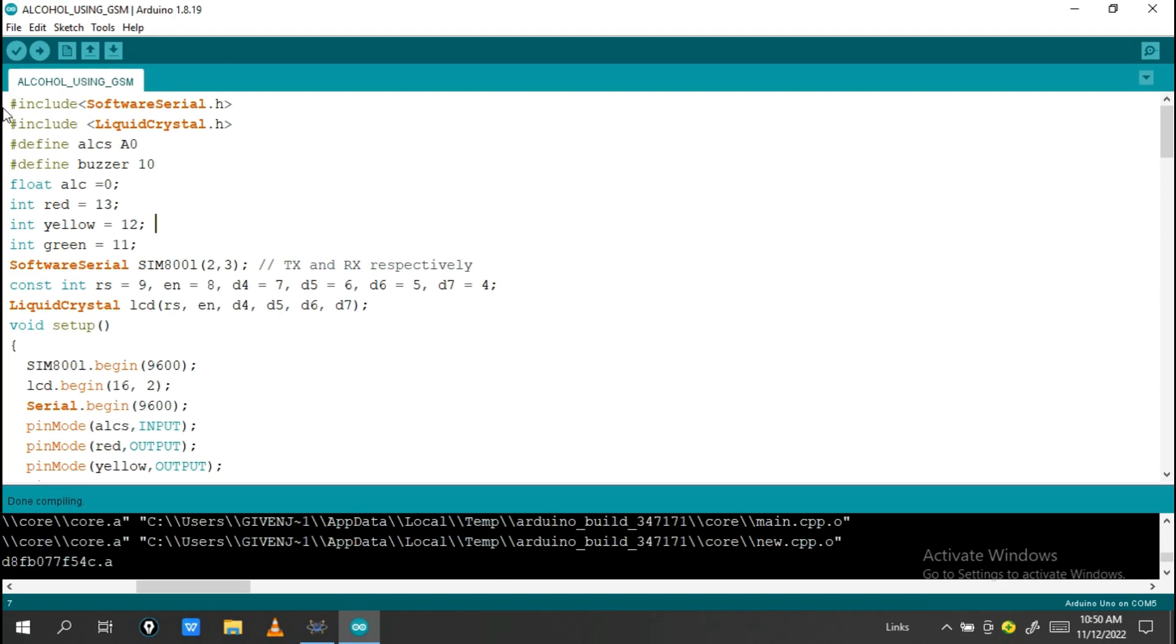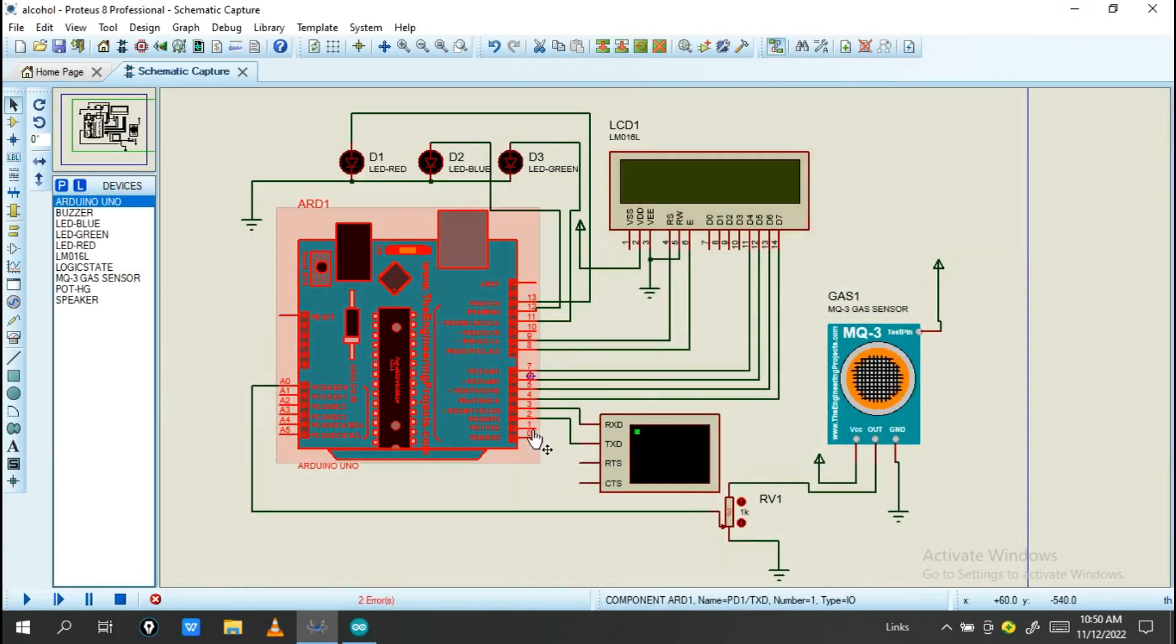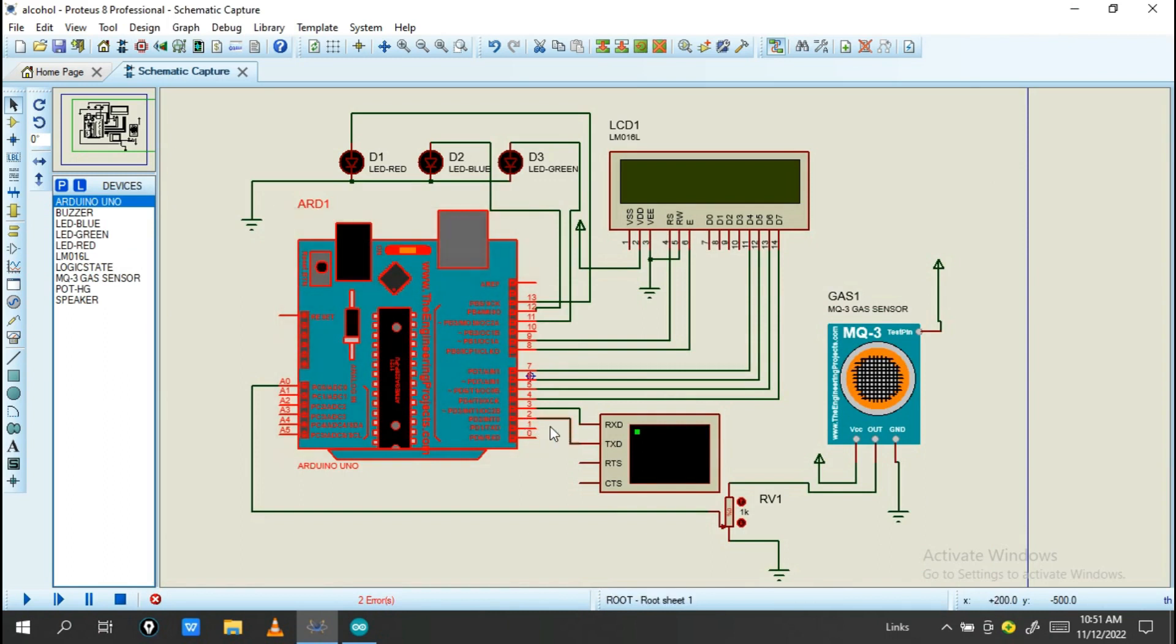The library includes SoftwareSerial and LiquidCrystal.h. This LiquidCrystal.h is for the display, and SoftwareSerial is to allow any pin to use as TX or RX. I use pin number 2 and pin number 3.